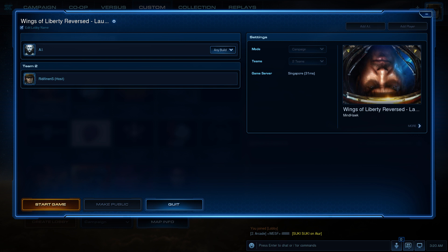Now, each custom campaign will have its own storyline, missions, and objectives. Follow the in-game instructions provided by the campaign creator to progress through the story and complete missions.